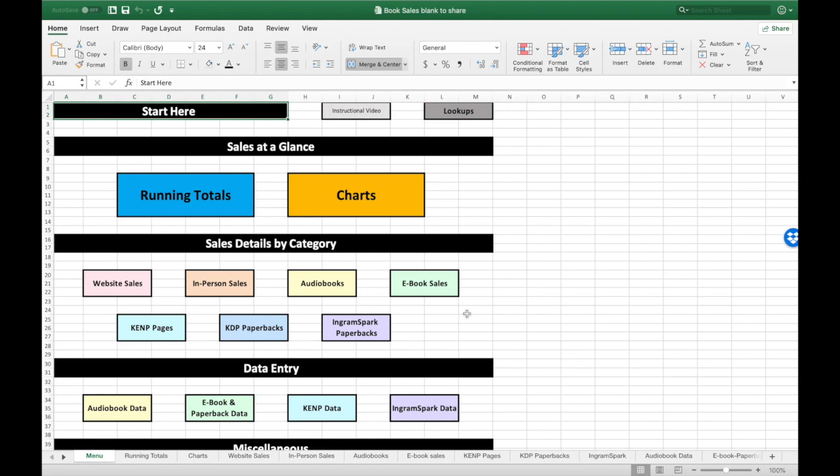If you sell in other categories besides these — for instance, if your eBooks are wide, if you're selling them in Kobo and iBooks and all those places — this might not be the best spreadsheet for you.